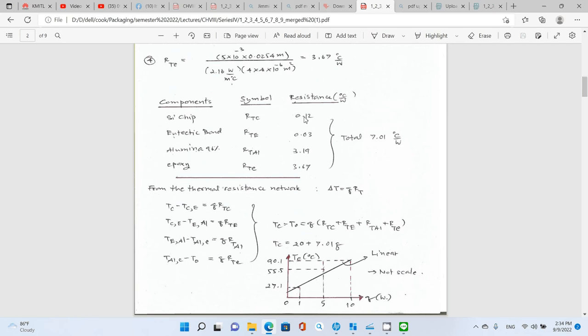Summarizing the components: silicon chip, eutectic bond, alumina 96%, and epoxy — with symbols RTC, RTE, RTL, RTE. The eutectic bond has the lowest thermal resistance because it is made from gold, and the largest is epoxy at 3.67. The total thermal resistance, since they are all in series, is the sum of all resistances: R_total = 7.01°C/W.